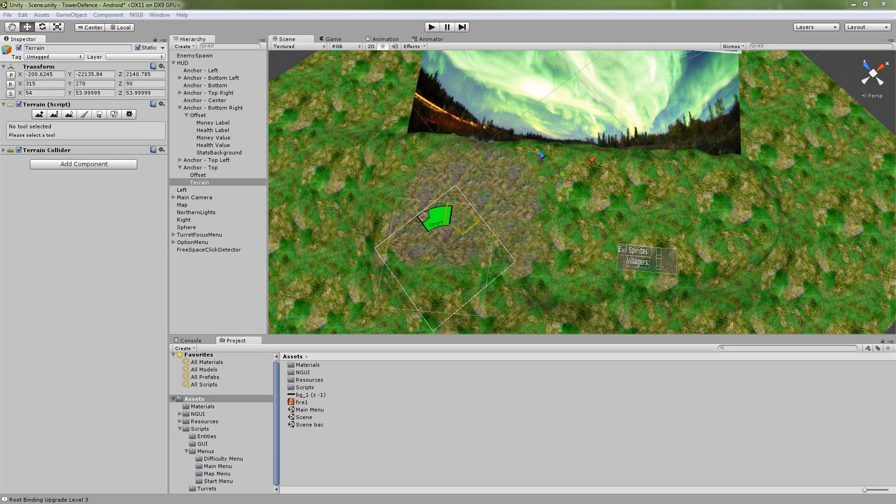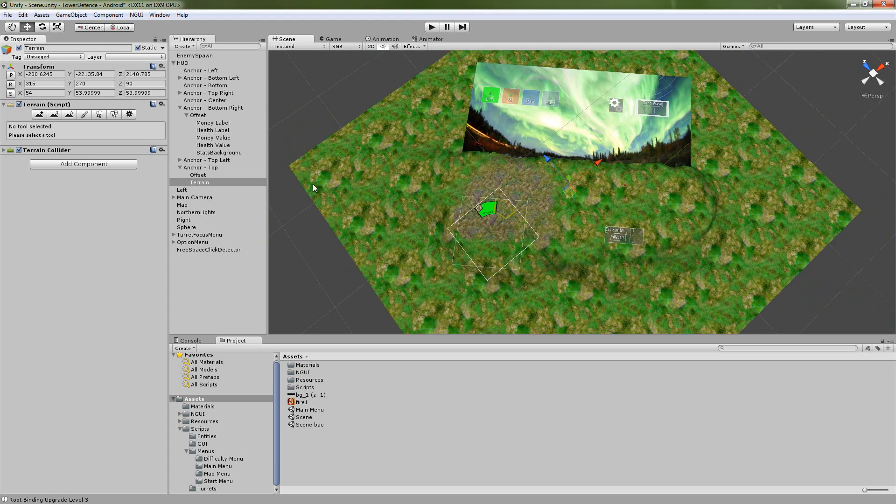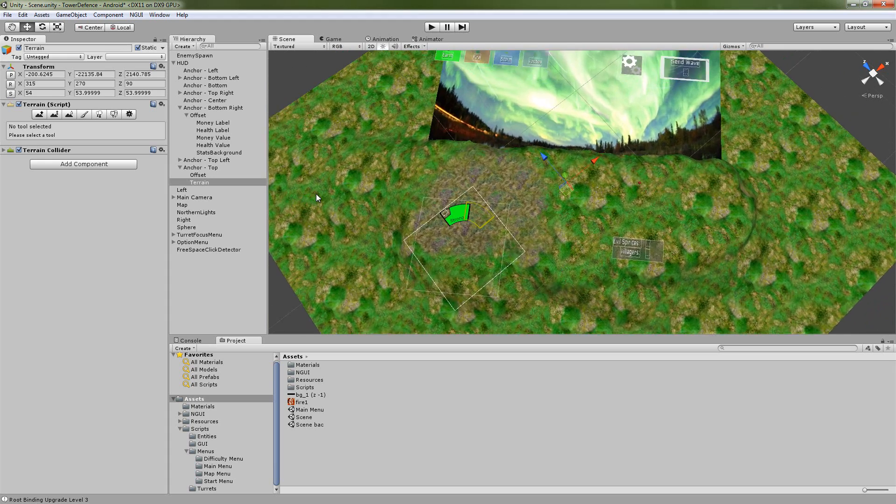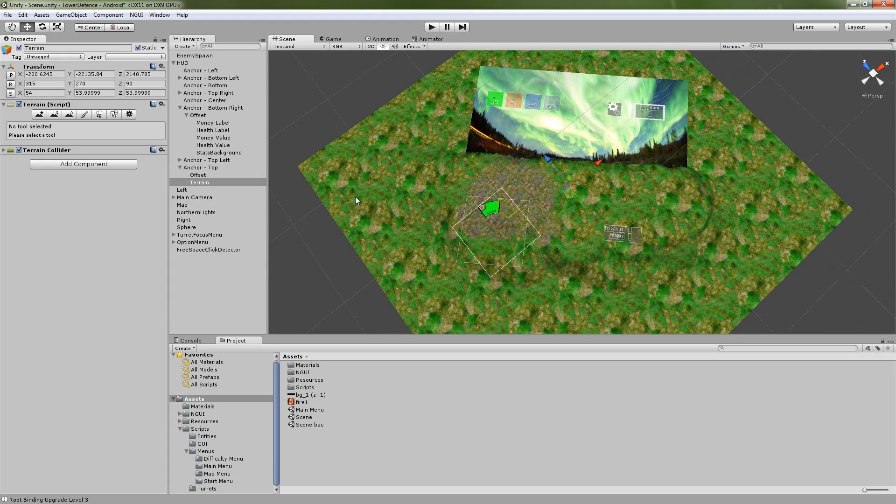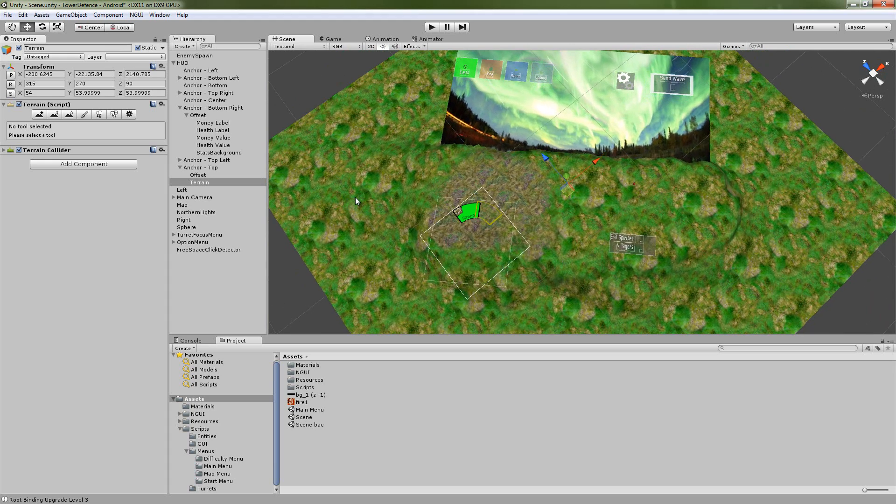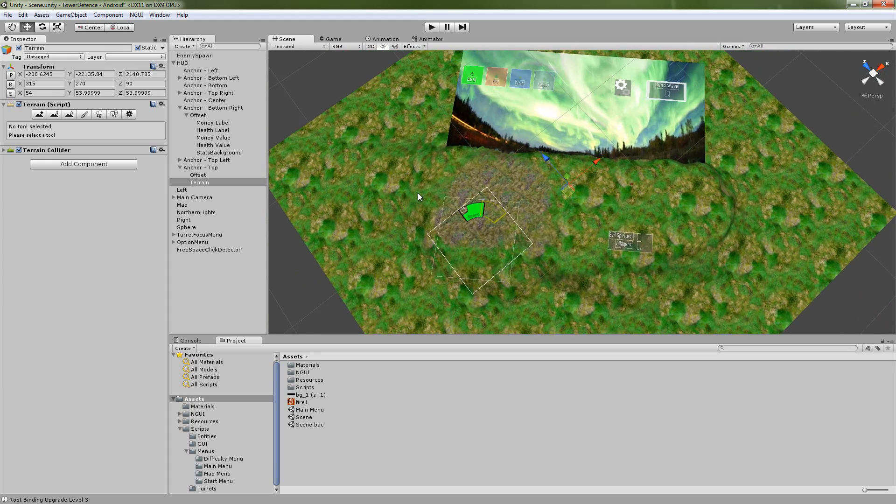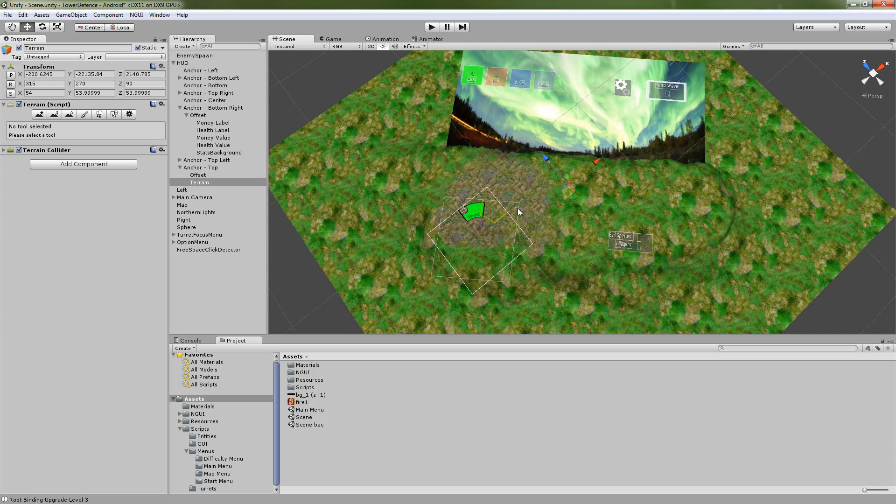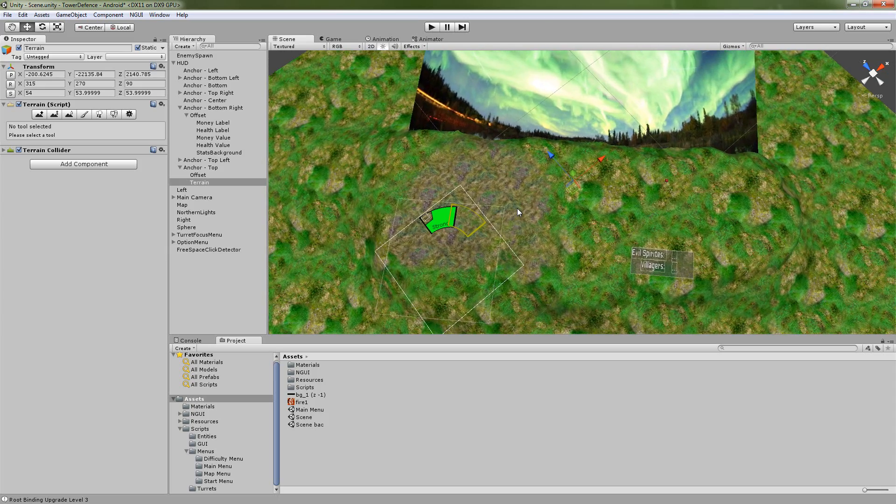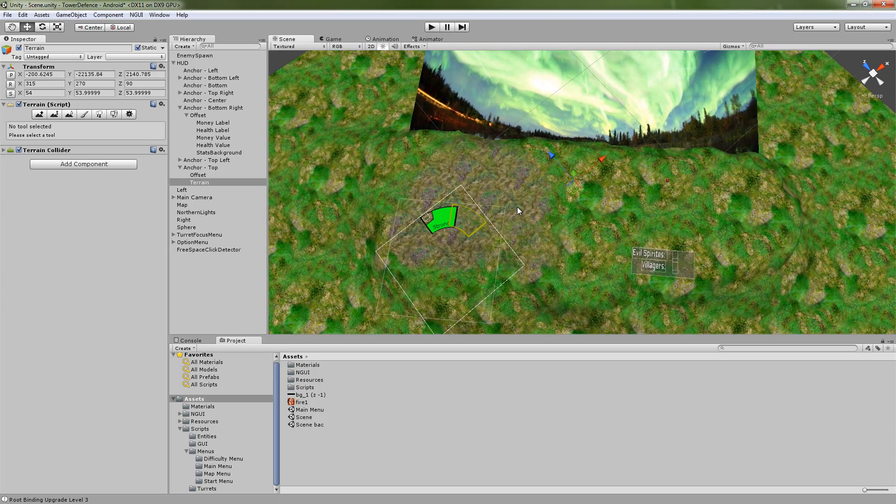Hey guys, this is Matt, and I'm back with another Tower Defense tutorial where we are going to be talking about all of the little things that we've done to our game since the last couple of videos, and then we're going to go into an in-game options screen.